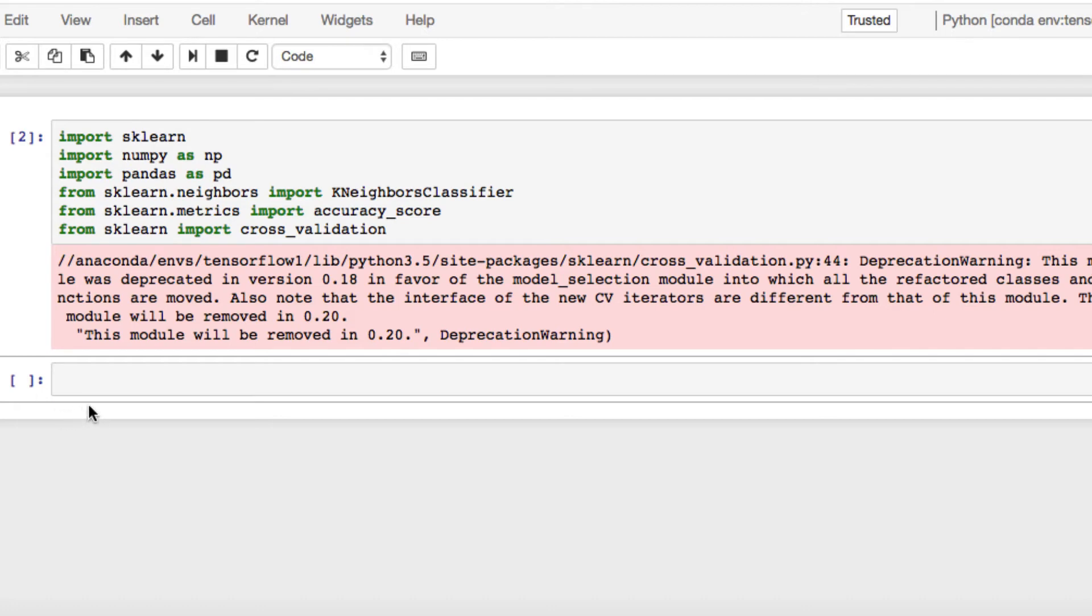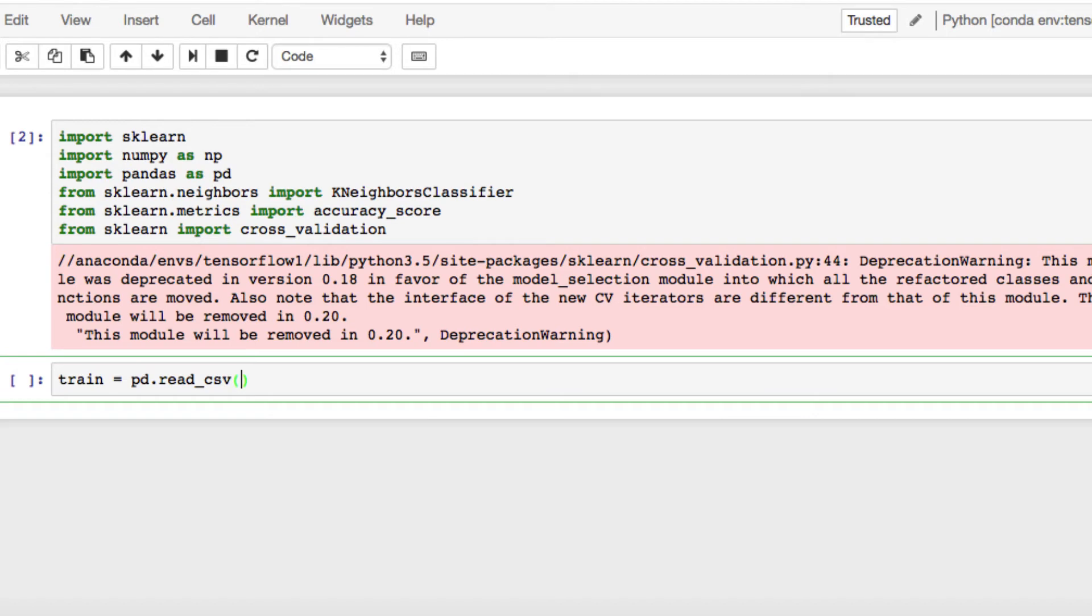We have the files in the folder for the video. We're using the handwritten digit dataset. We want to set our training file. We're going to use pandas to read the CSV, and the training we're going to use is train.csv. So it reads that in.